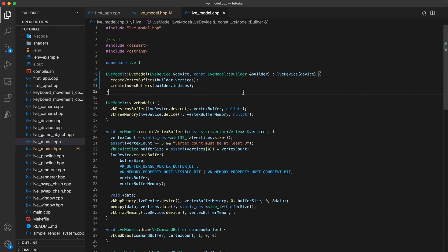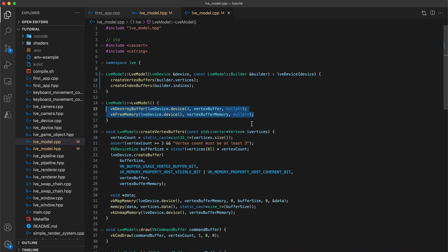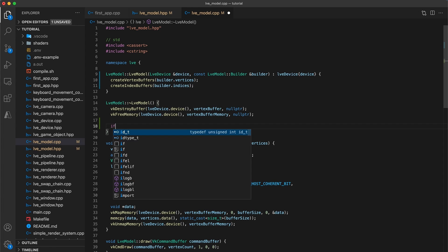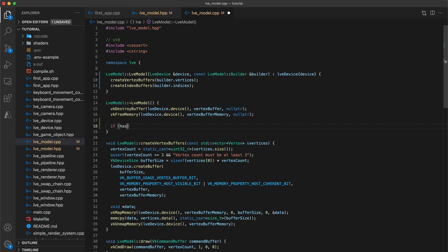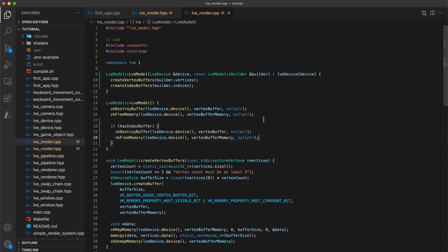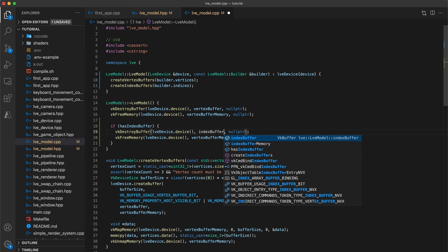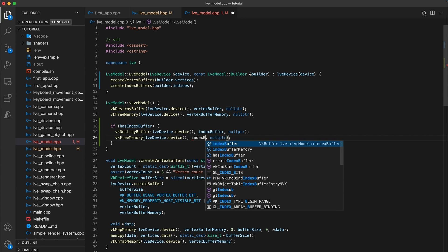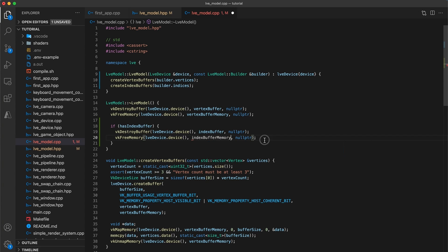Inside the destructor we need to clean up our index buffer and memory, but only if the model contains them. So I will copy these two lines, then add if hasIndexBuffer, and paste the lines inside. Update vkDestroyBuffer to take the indexBuffer as the second argument, and vkFreeMemory to take indexBufferMemory.